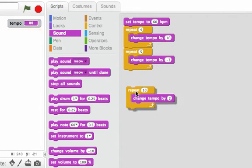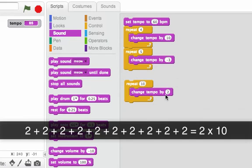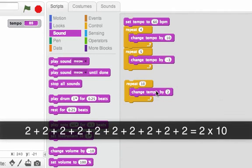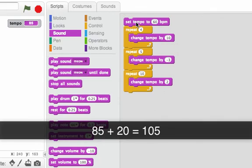Now, this last piece changes the tempo by 2 and we repeat that 10 times. That's like adding 2 ten times. So afterwards, the tempo should be 20 higher. Let's add it and see if that's what we get. So we're expecting 105. Looks good.